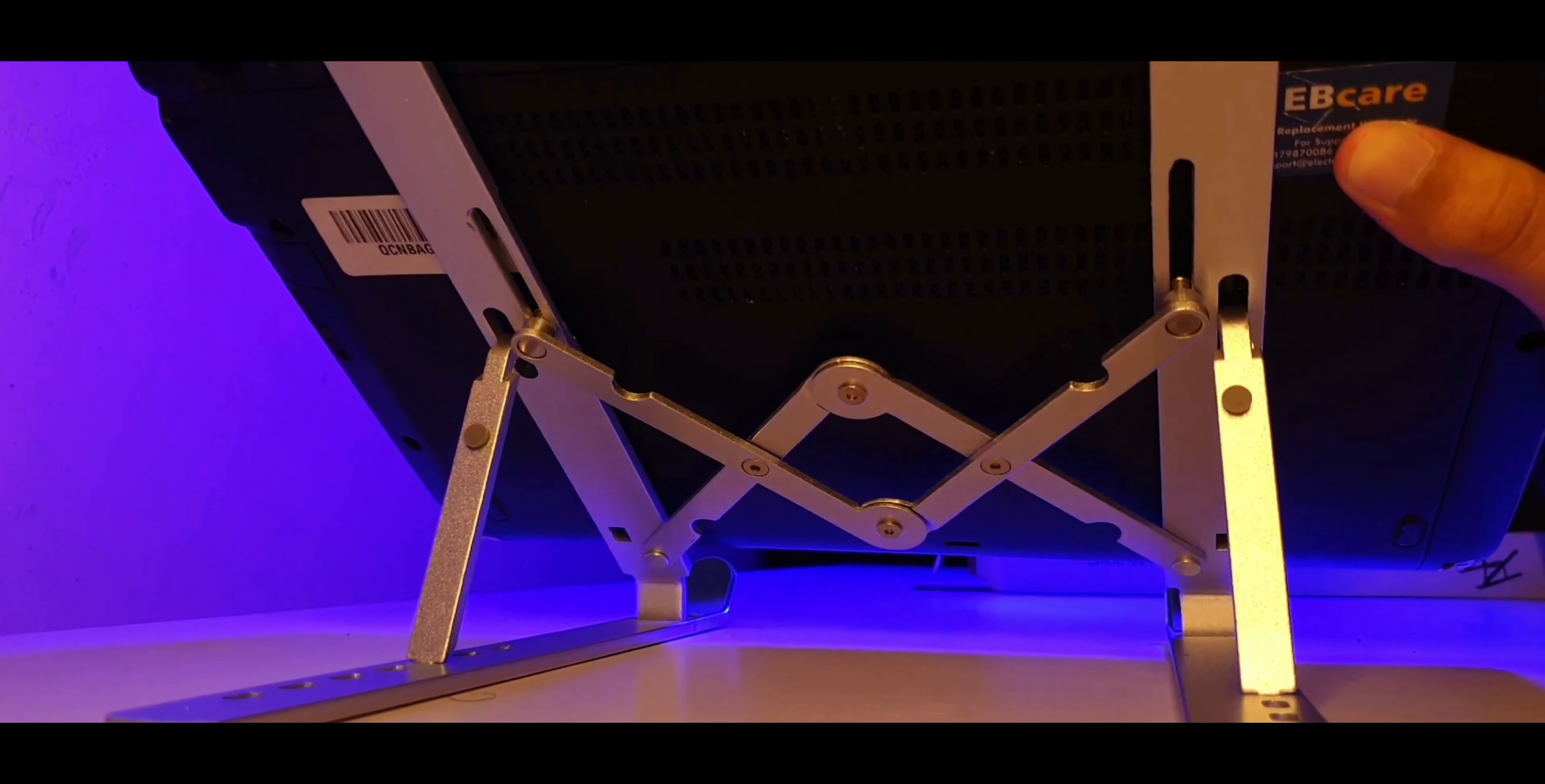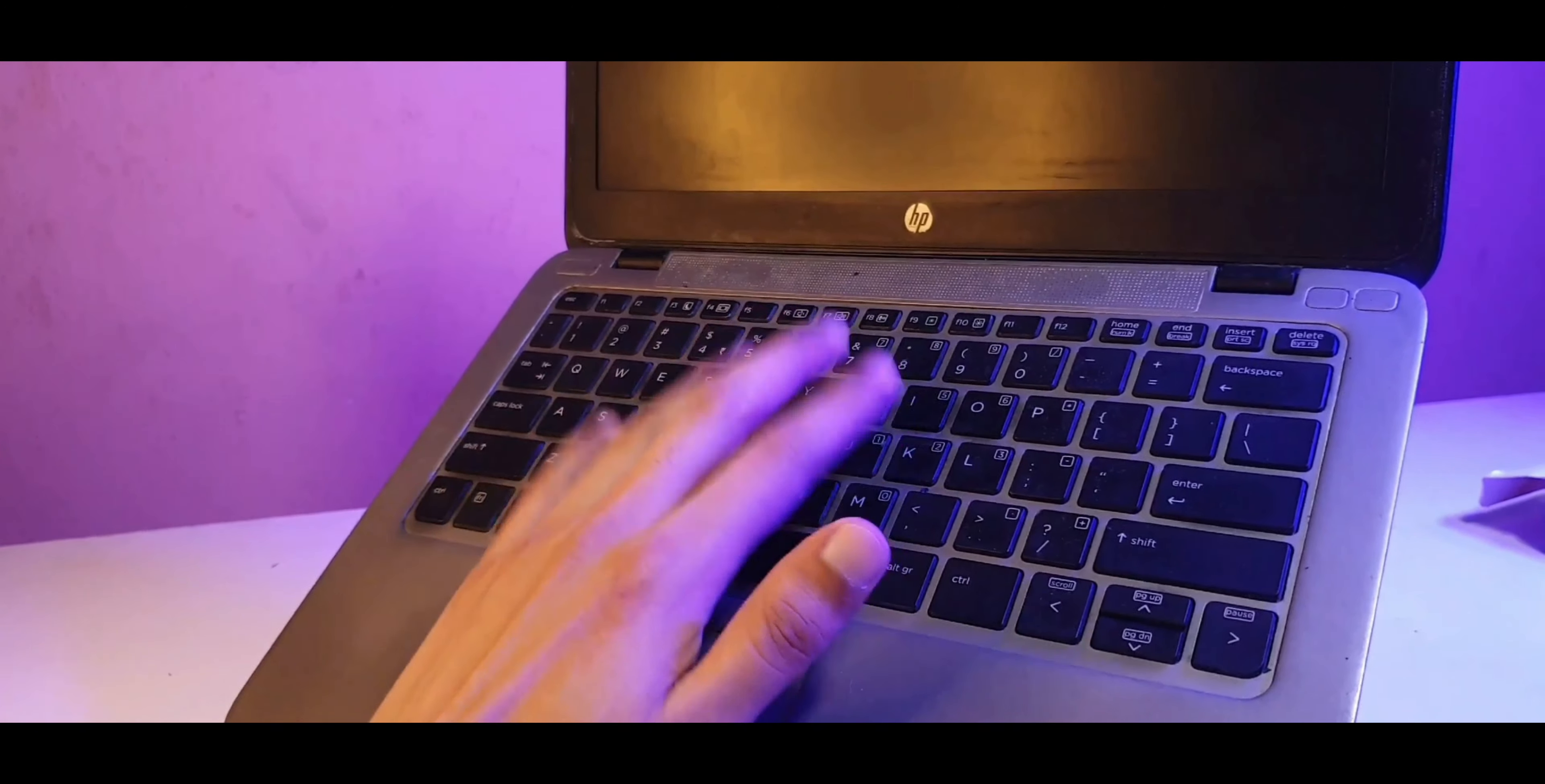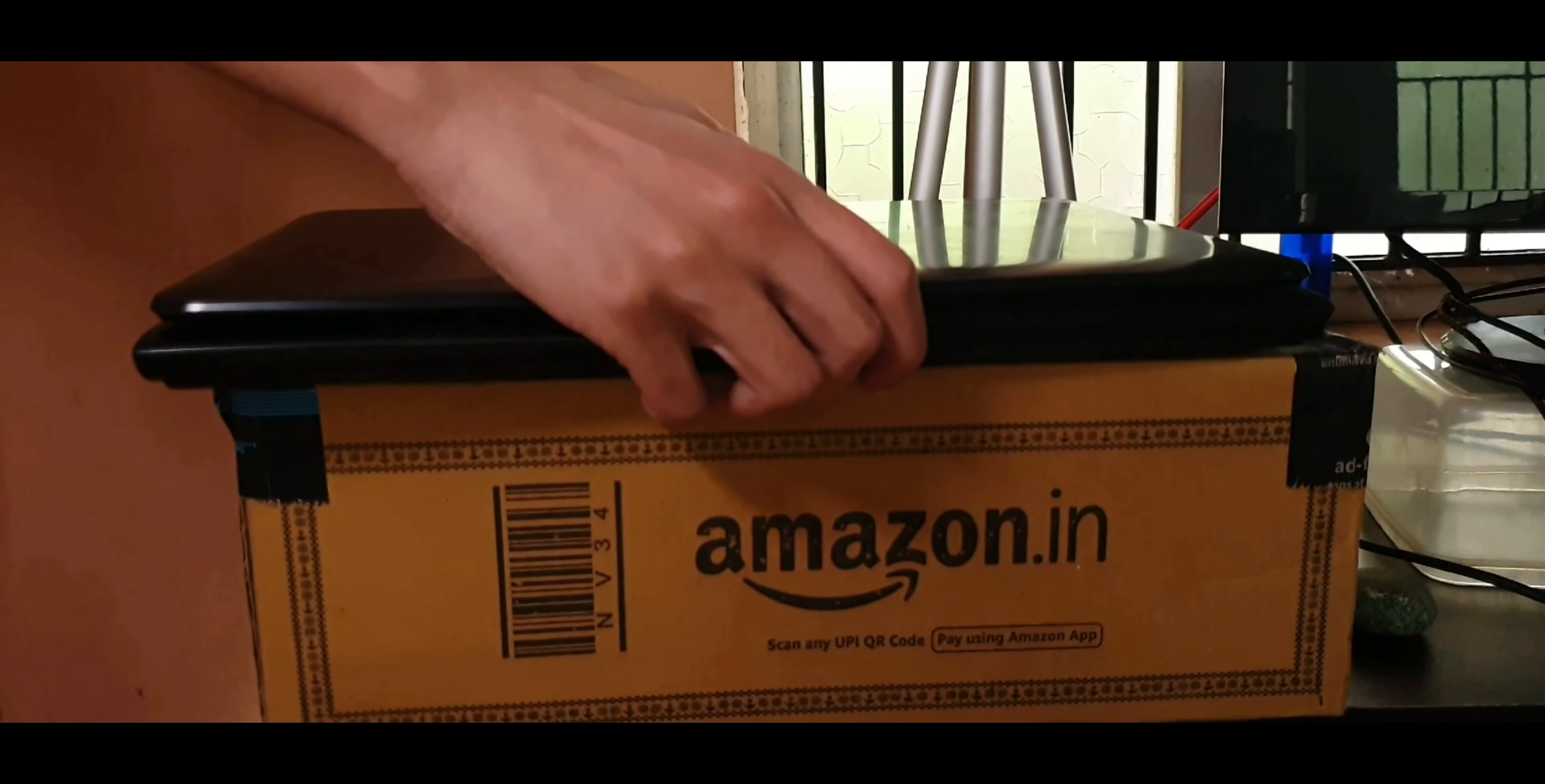Laptop stands are pretty popular nowadays, aren't they? People who solely use their laptop without any external peripherals like external keyboard or mouse really love a laptop stand. I personally don't really see the point in that. I usually keep my laptop on a cardboard box.